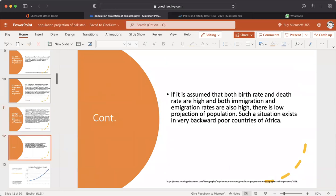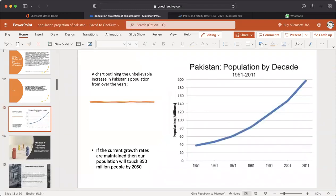If both birth rate and death rate are high and both immigration and emigration rates are also high, there is a low projection of population. A chart outlines the increase in Pakistan's population over the years. If the current growth rates are maintained, the population will reach 350 million people by 2050, as shown by the chart.